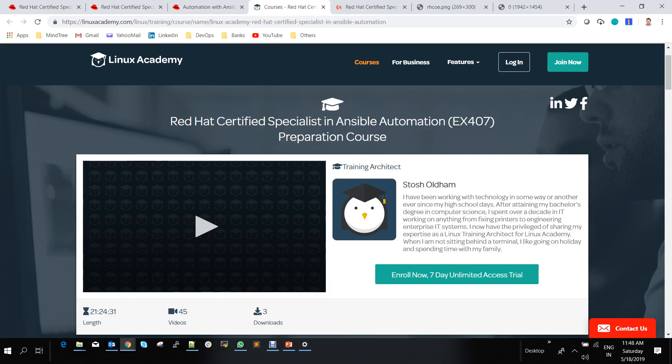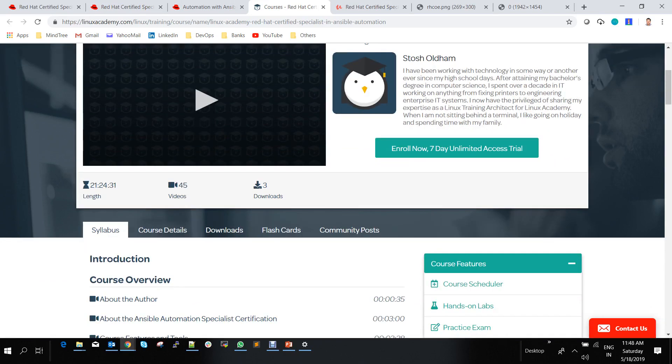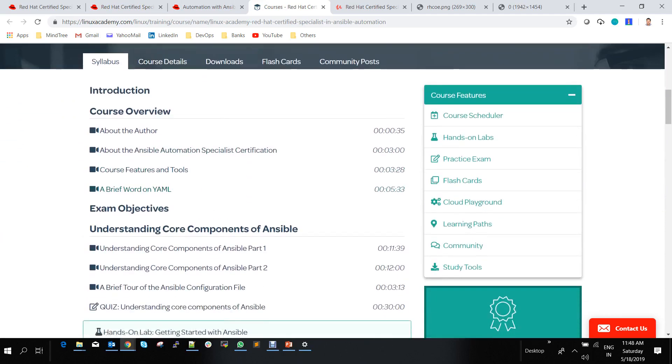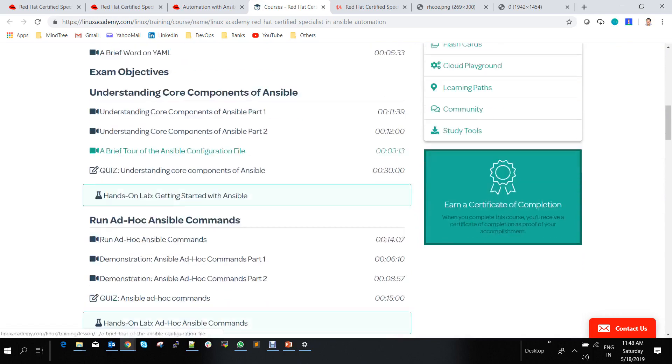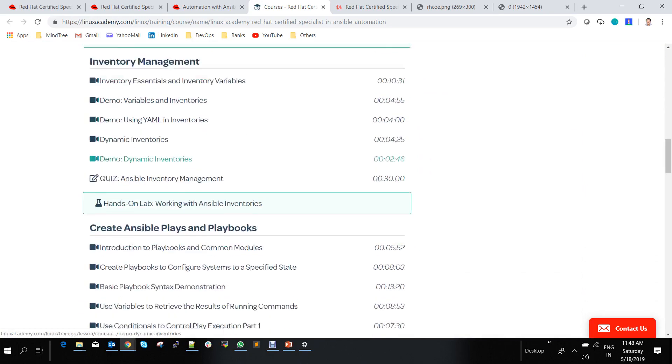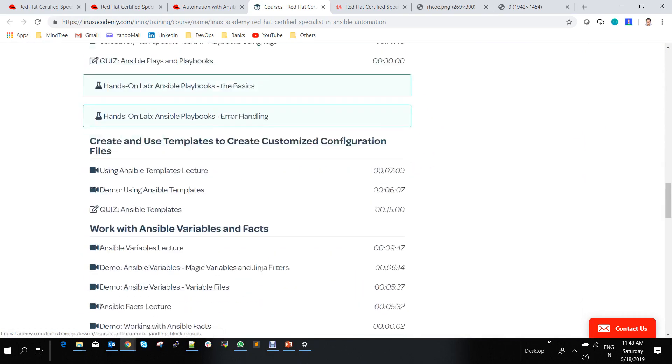For the Red Hat EX407 exam, the course is around 21 hours with 45 videos and 3 downloads. This follows the same syllabus given on the Red Hat website for the exam.